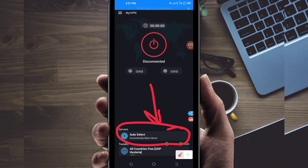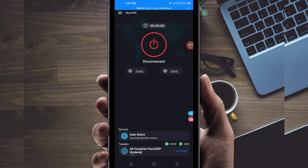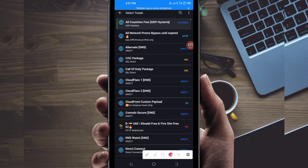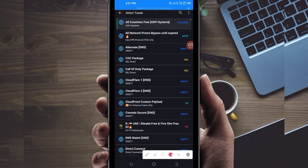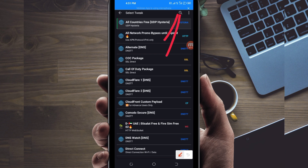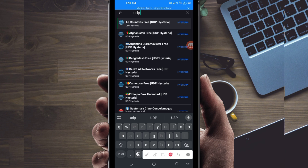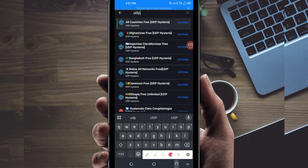Another setting: pick your country network name from this box. Tap there and in the search bar, search for UDP, because in today's video we are talking about UDP.